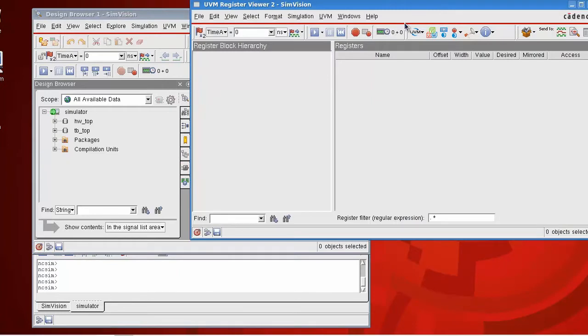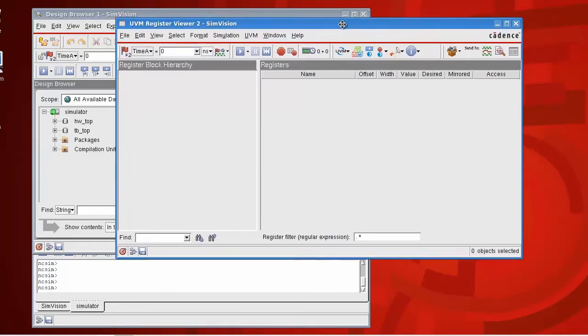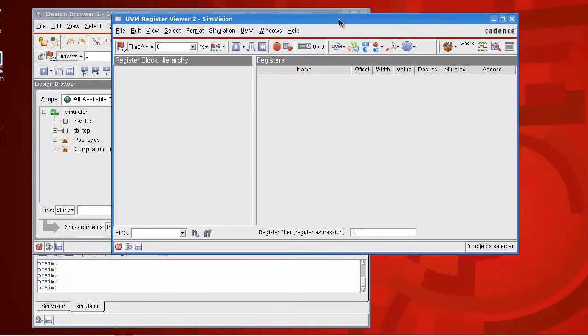We open it up, there's nothing much to see at the moment because I haven't run my simulation, I haven't run the build phase, I haven't created my register model.